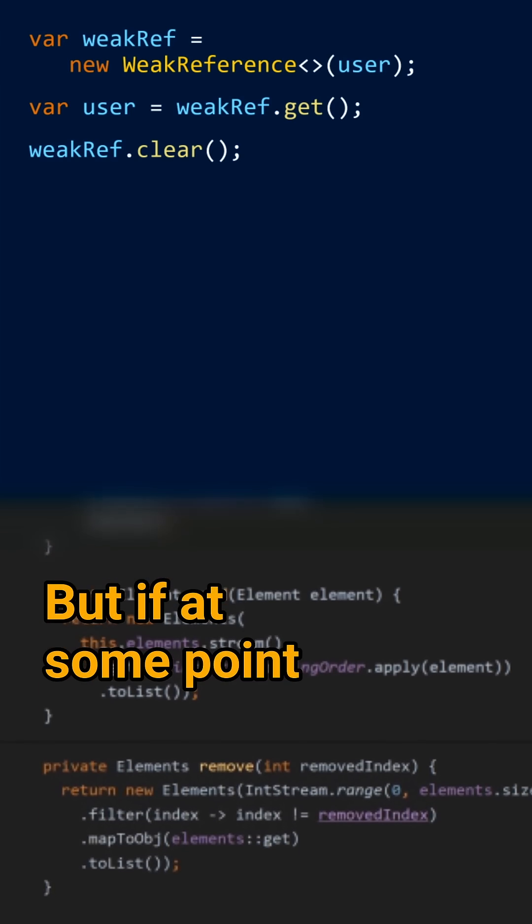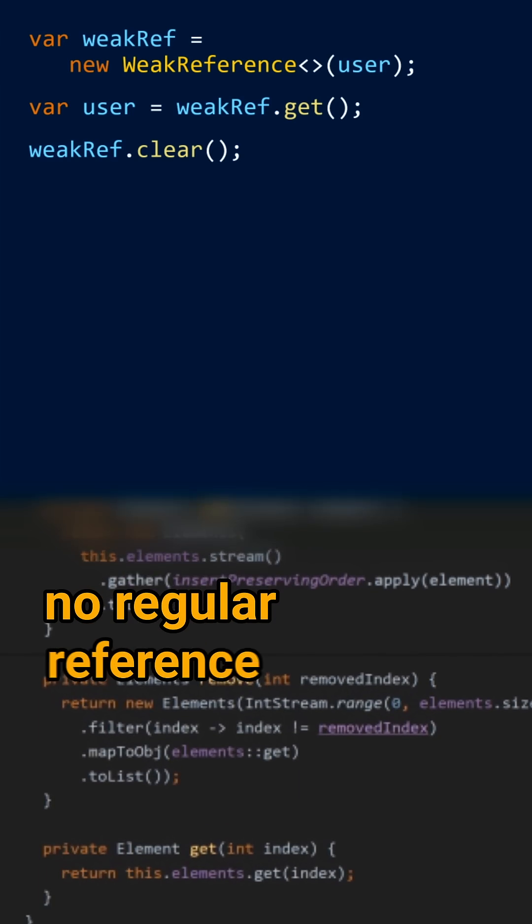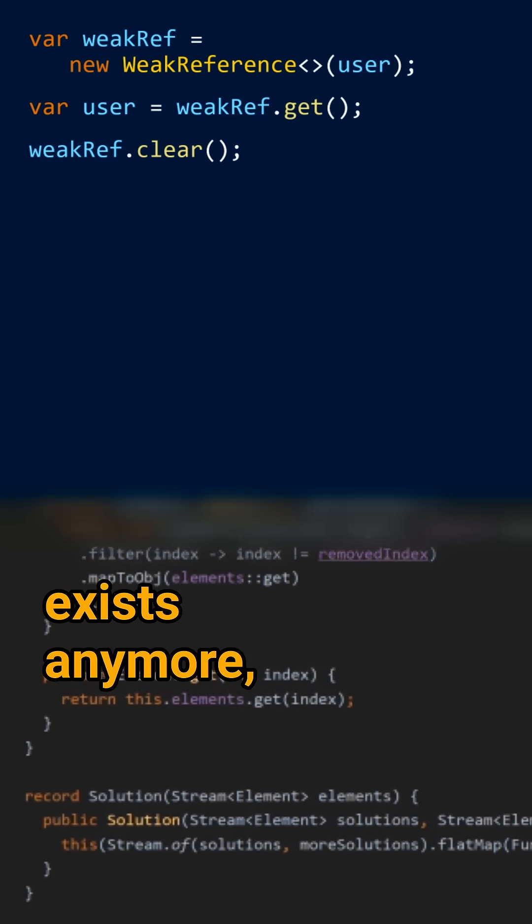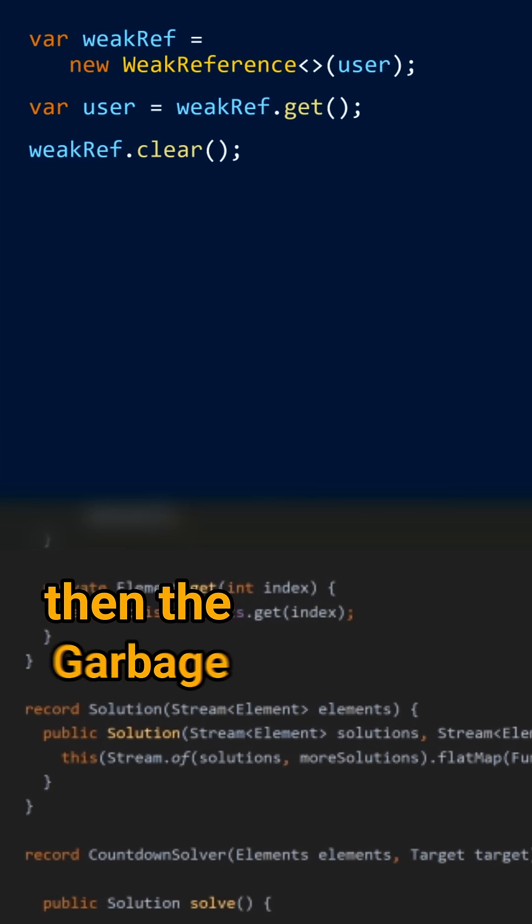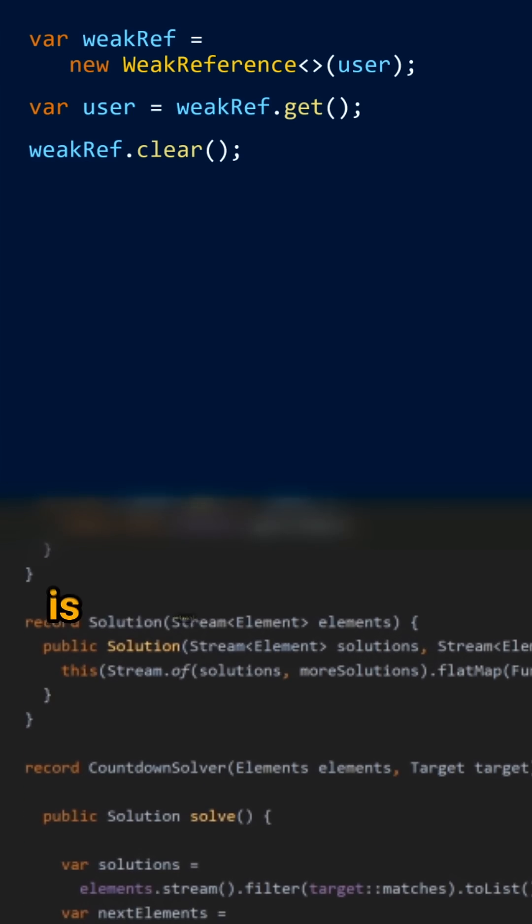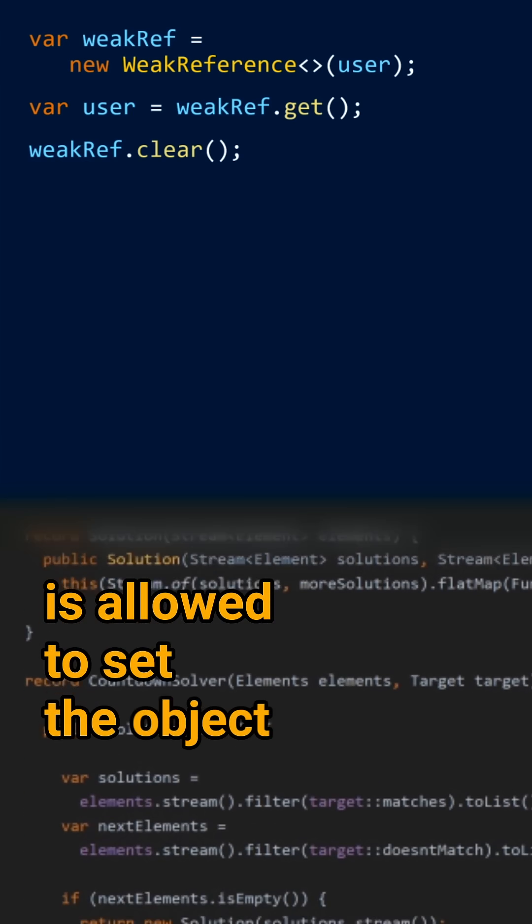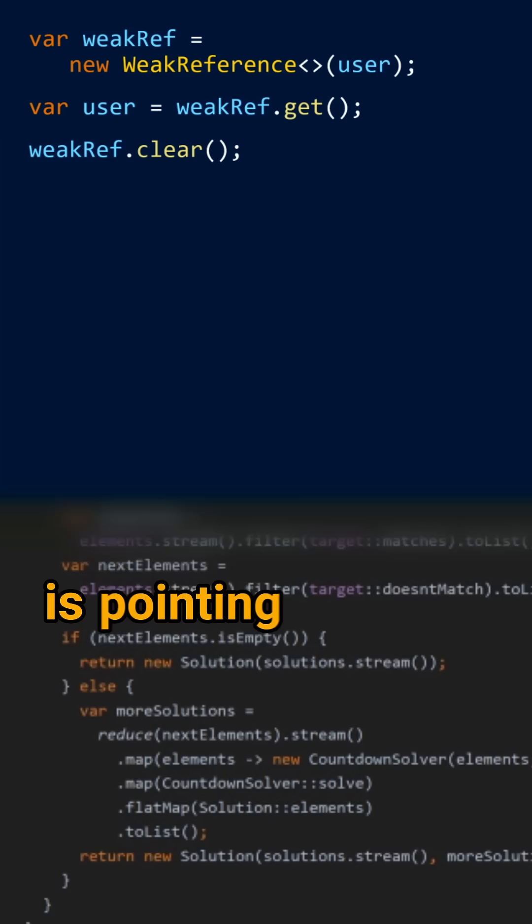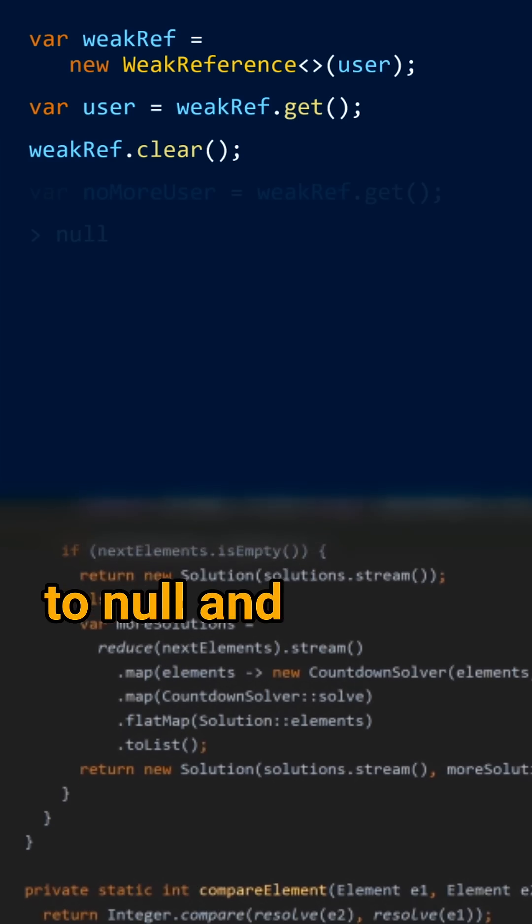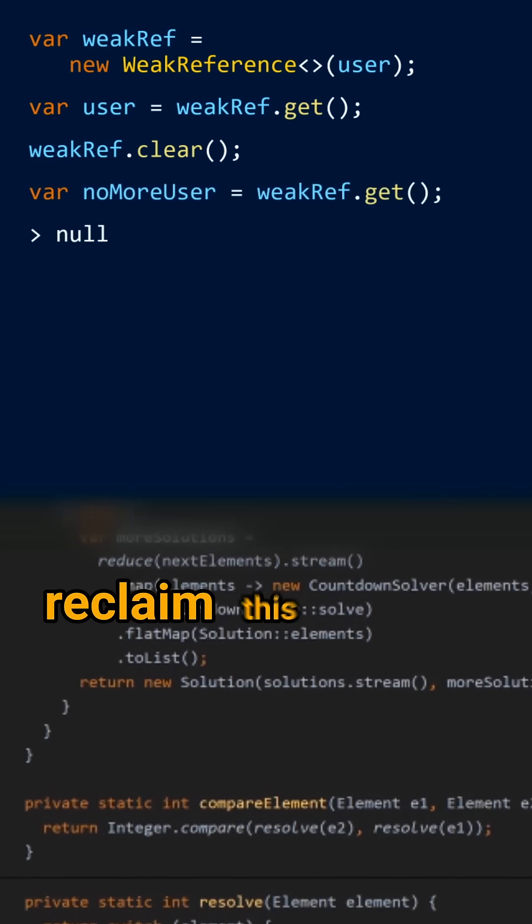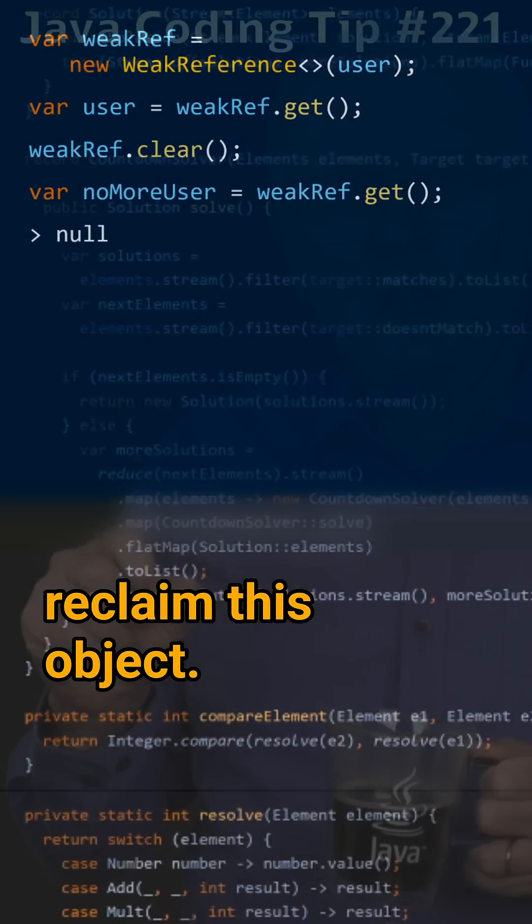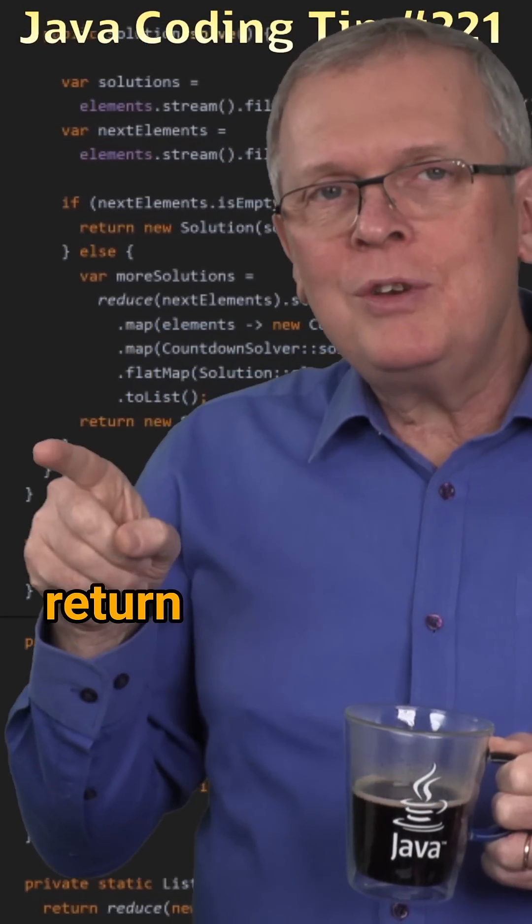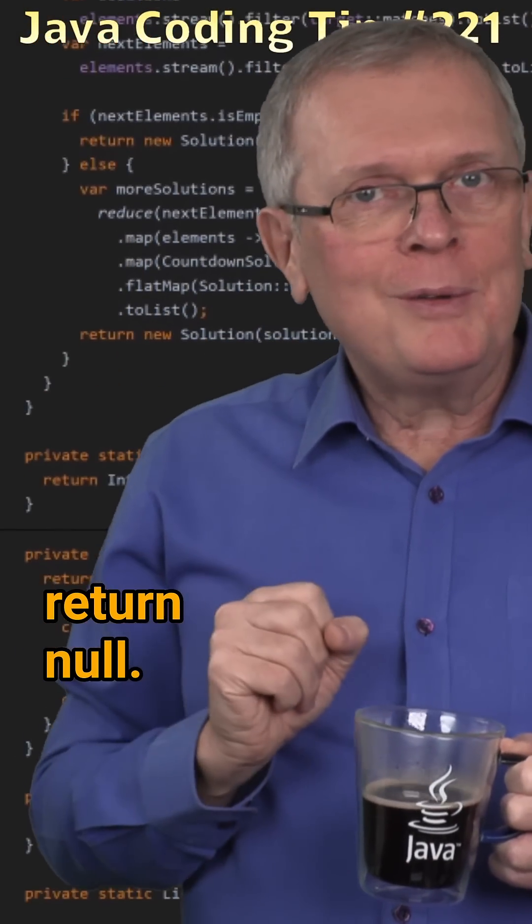But if at some point no regular reference exists anymore, then the garbage collector is allowed to set the object your weak reference is pointing to, to null and reclaim this object. Calling get will then return null.